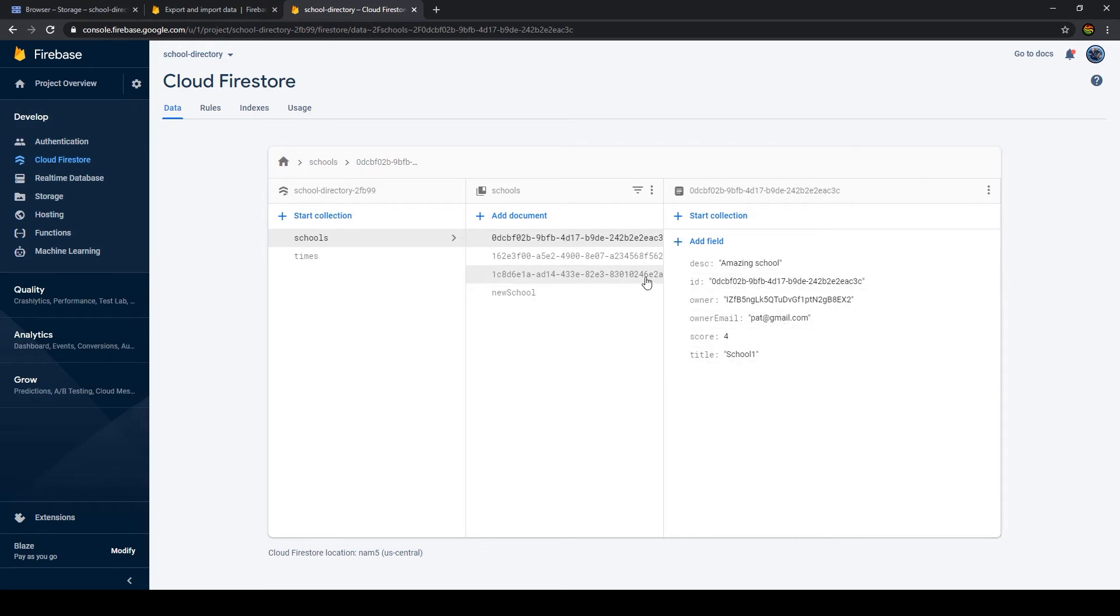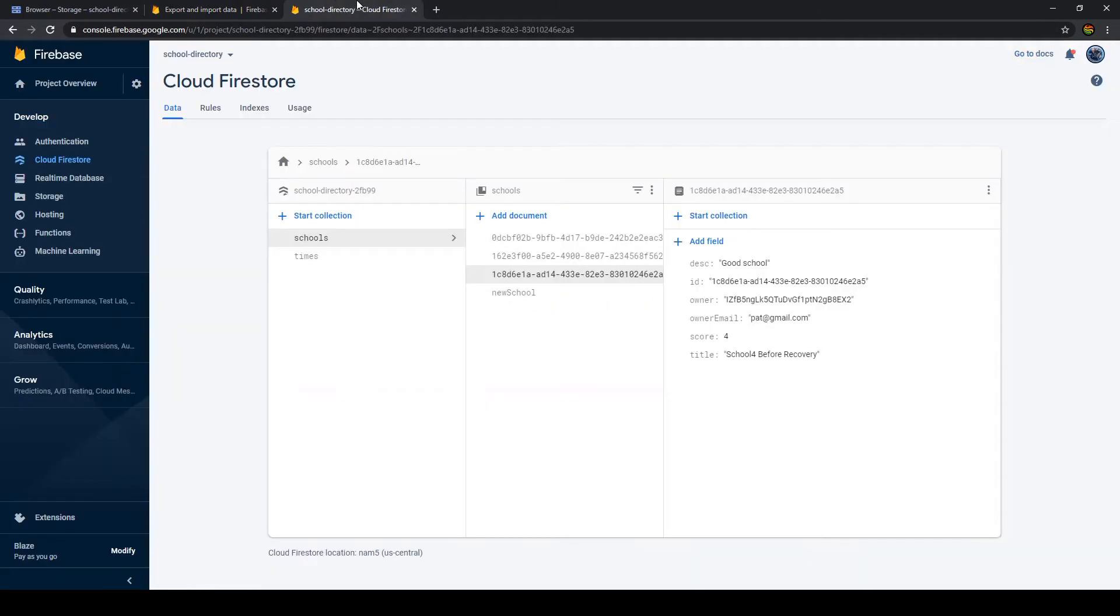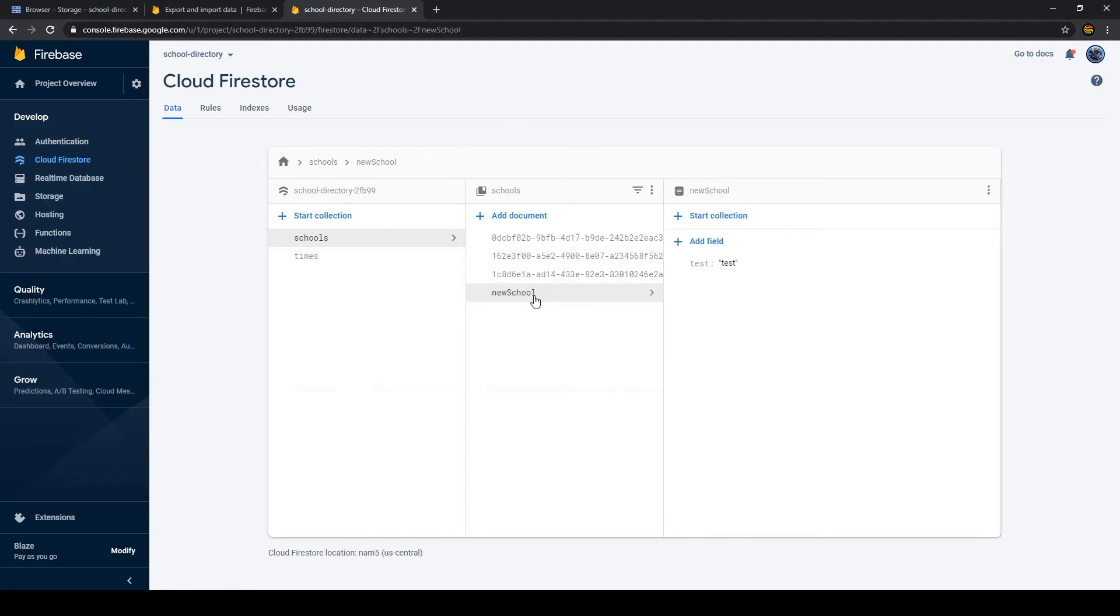But we will have a look what that actually means. That's why we changed the title here. Then if a document in your database is not affected by an import it will remain in your database after the import. So what that means is new school has nothing to do with the recovered file so this should stay here.